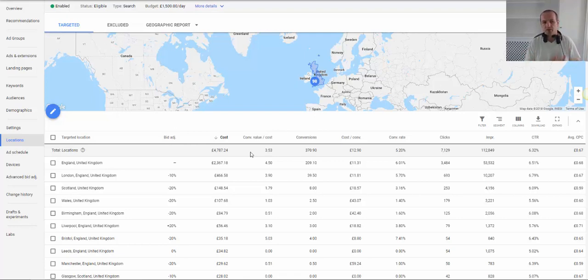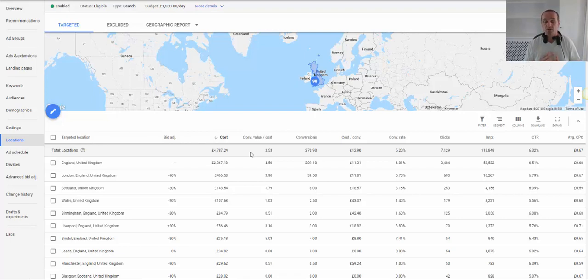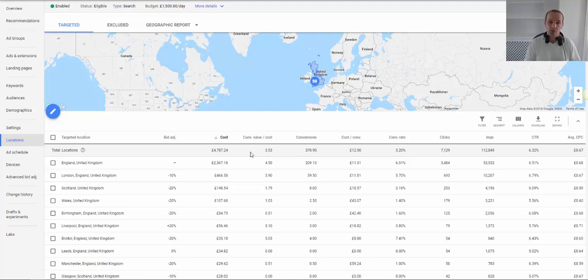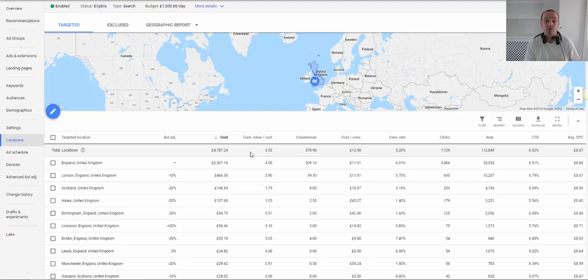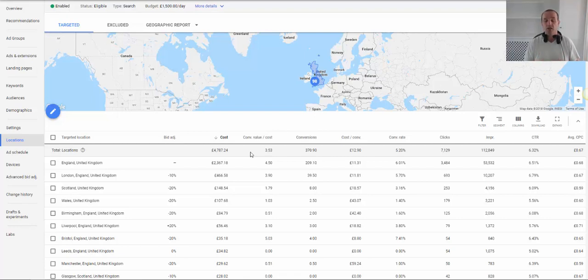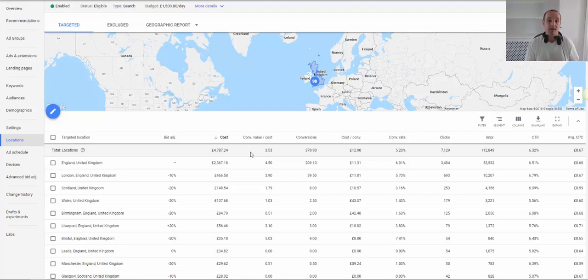I'd also bear in mind that unlike demographic bid adjustments which is the show we did last week, with the location bid adjustments you can use location bid adjustments in Google Ads on search campaigns, on display campaigns, and you can use them with Google Shopping campaigns as well. Unlike those demographic ones. So this is good. And the other thing to bear in mind with location bid adjustments is you can only make the bid adjustment at campaign level. You cannot make it at ad group level like you can with demographics and audiences.